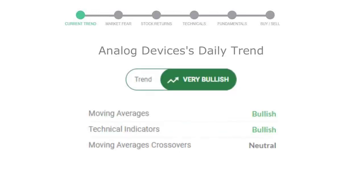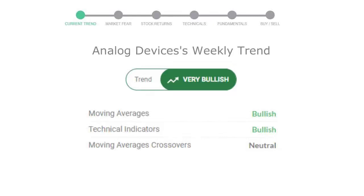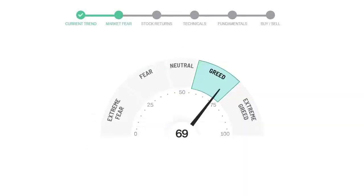Let's look at today's trend indicators. The moving average is bullish, technical indication is in uptrend, and overall daily trend for the stock is in very positive trend. Looking at weekly analysis, the weekly stock trend is in very positive trend.